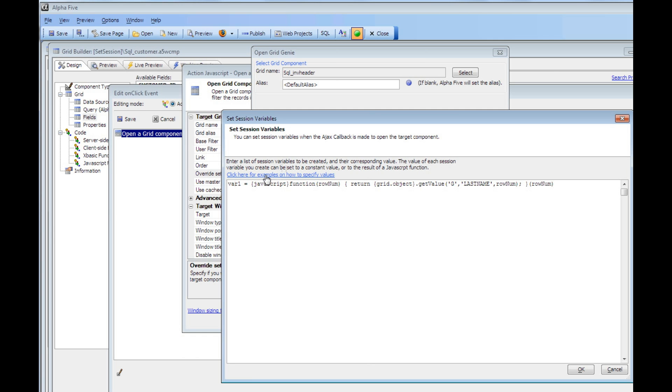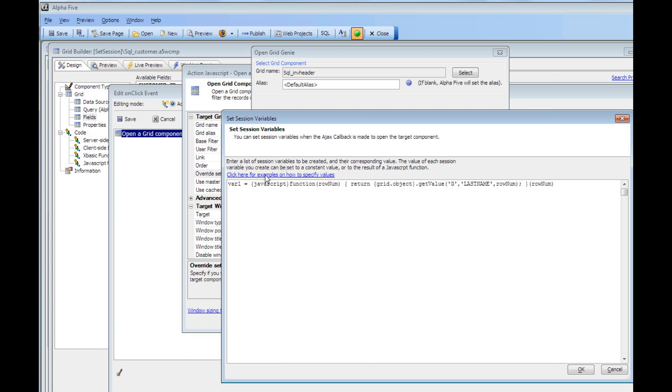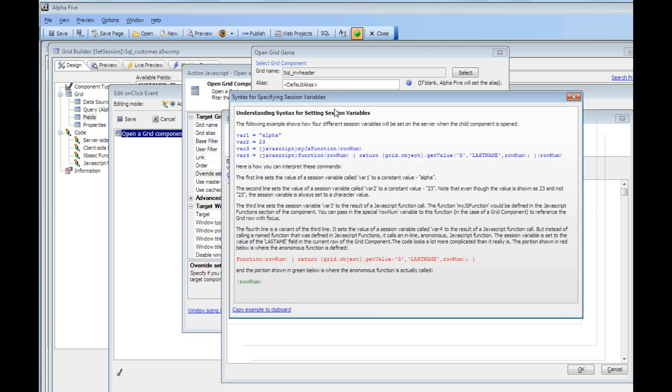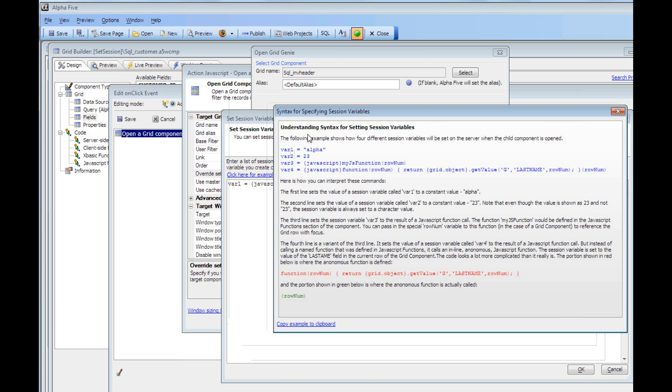Let's take a look at some examples of how you can set these variables. If we look at the help text here, we can see that, for example, we could have written var1 equals alpha, which would have created a session variable with a literal value of just alpha. Or var2 equals 23 would also have created a session variable, and it would have been a character value 23.